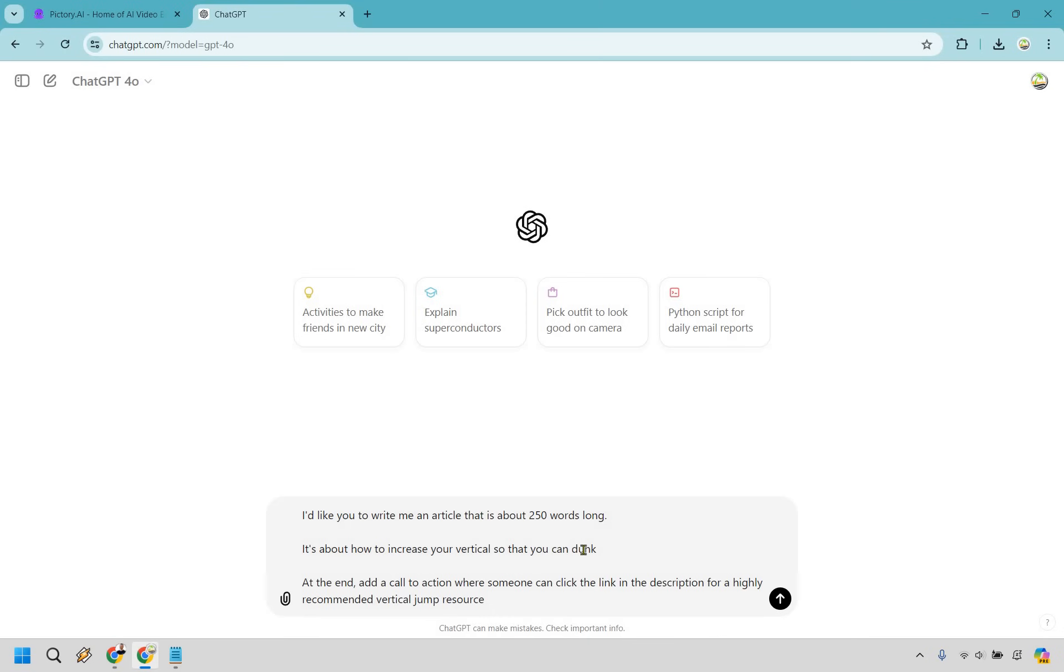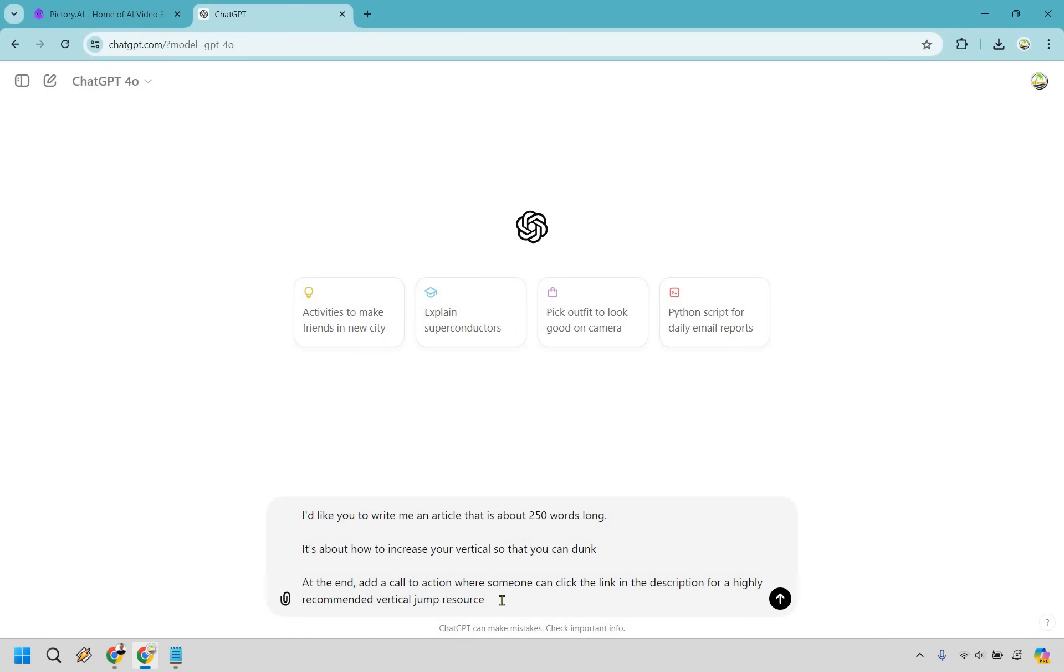It's about how to increase your vertical so that you can dunk. So it's going to be about how to add in something that you want to talk about. It's going to be about how you can increase your putting so that you score lower, something like that. And at the end, add a call to action where someone can click the link in the description for a highly recommended vertical jump resource. Keep in mind, this would be for a YouTube video. So at the end, we're going to have a call to action. And whatever it's going to be for, obviously, that's where you can send them. This could be great for, like, ClickBank offers or anything related to that. So let's create this very quickly.